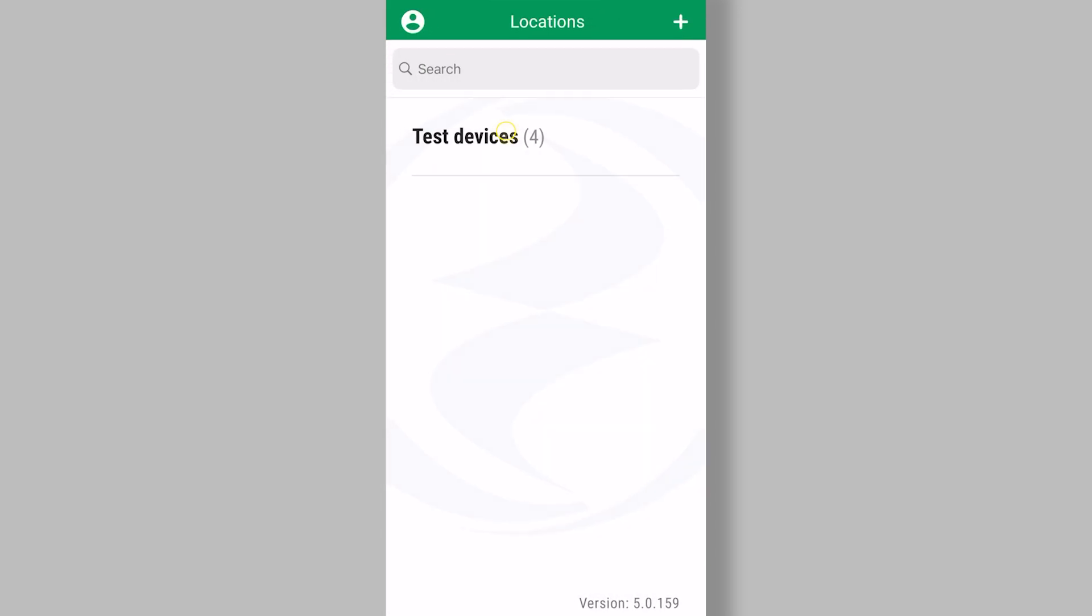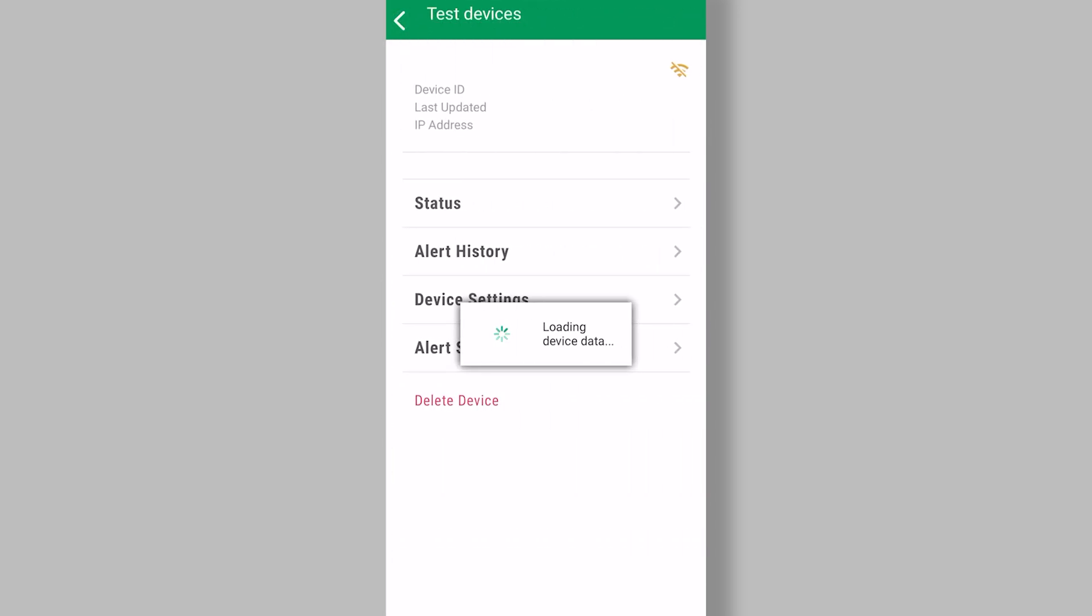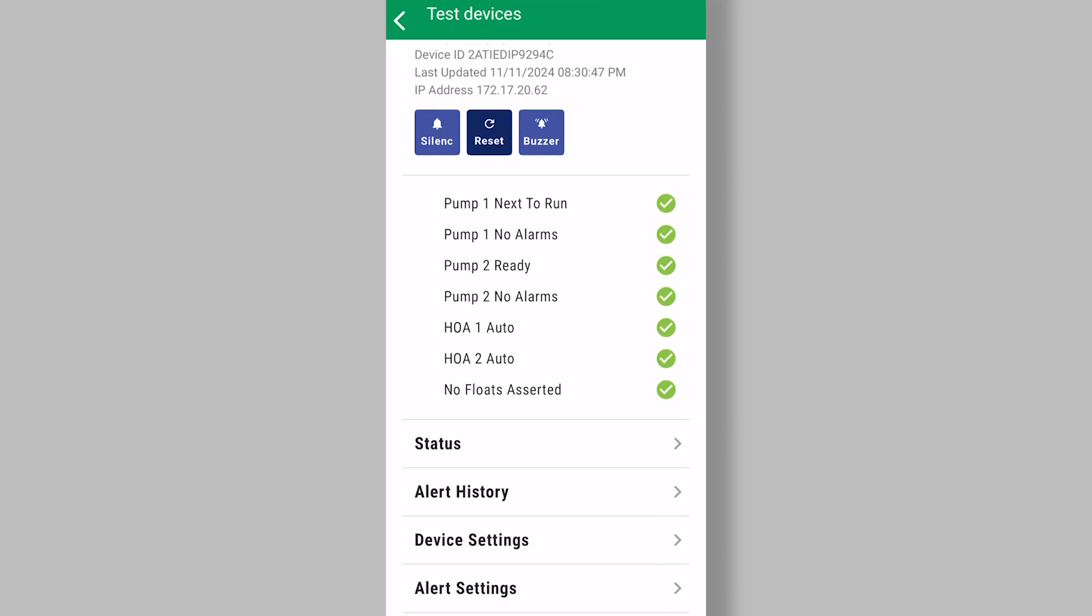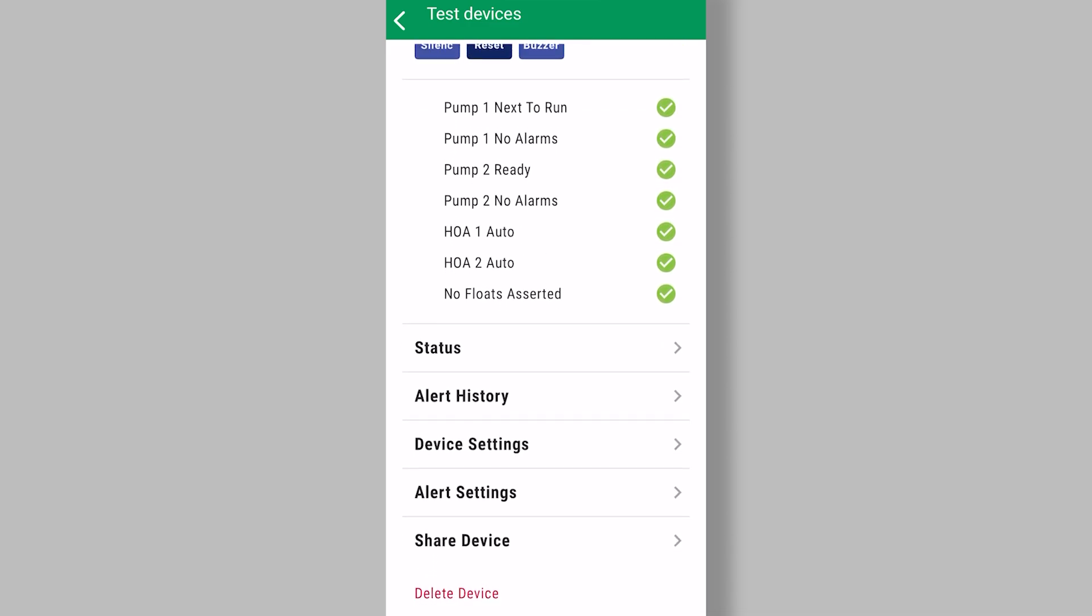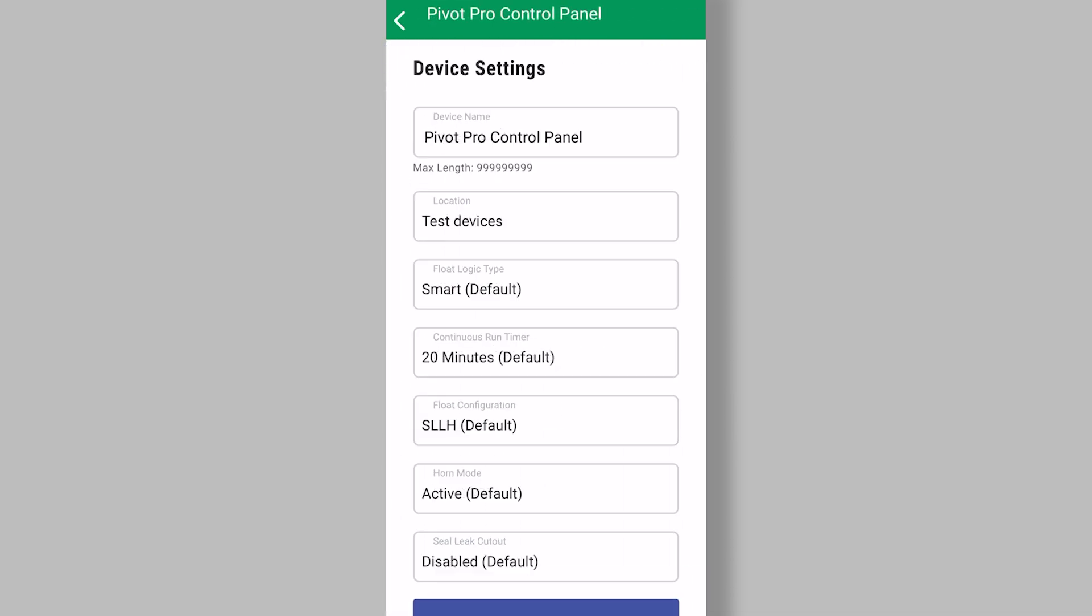Getting back into the pivot pro control panel, every device has their device settings. These are things that you can change and configure.